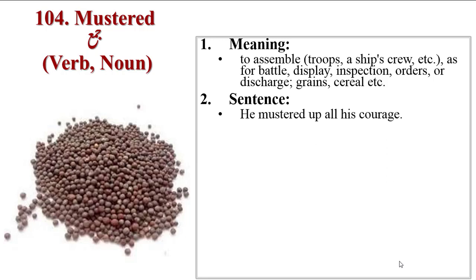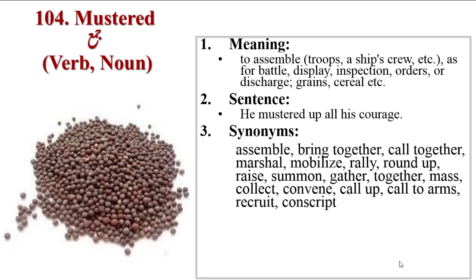Sentence: he mustered up all his courage. Synonyms are assemble, bring together, call together, marshal, mobilize, rally, round up, raise, summon, gather together, mass, collect, convene, call up, call to arms, recruit, conscript.